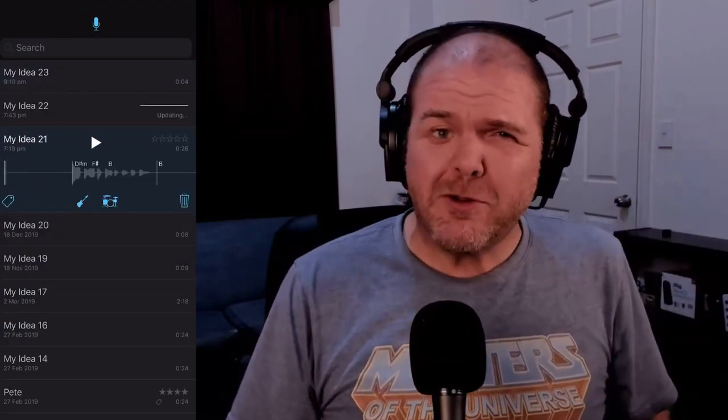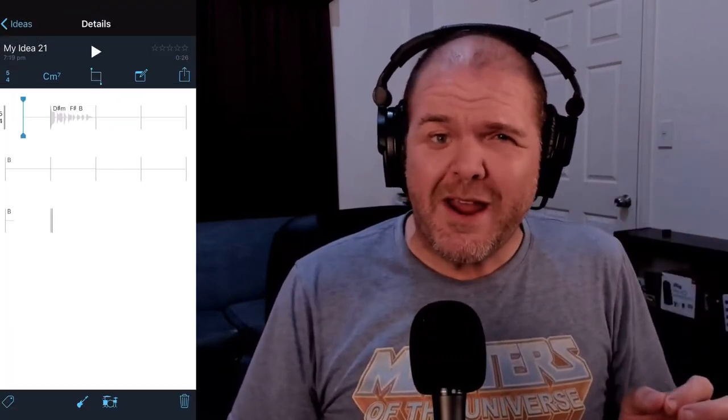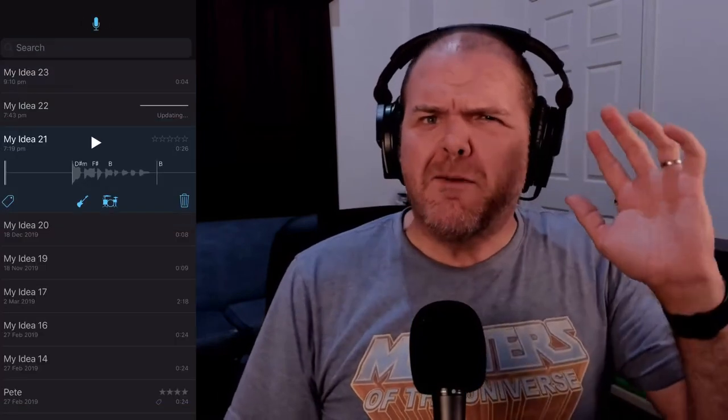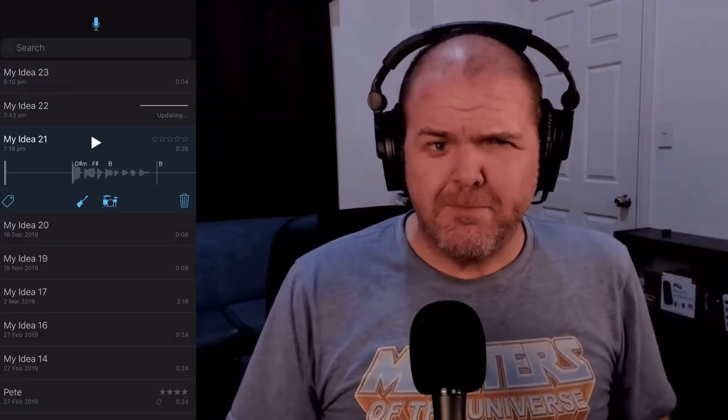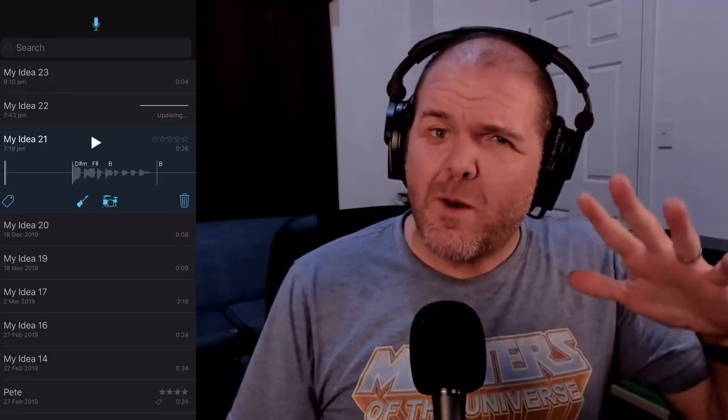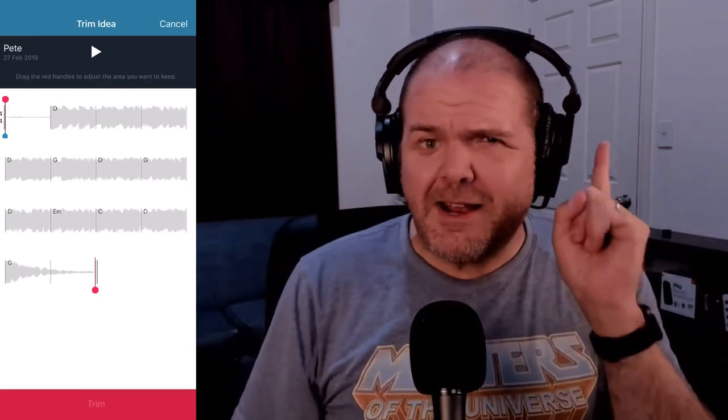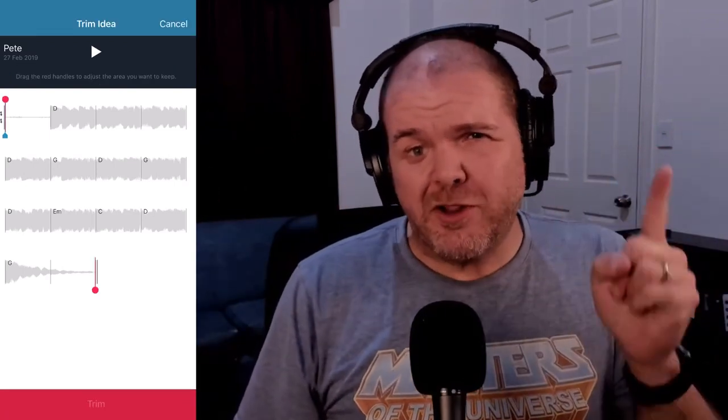So why is Apple taking it away? Well, they're replacing it with voice memos. So they're taking away some of the cool functionality, but they have improved voice memos at the same time. Let's dive in and take a look at exactly what's going on.